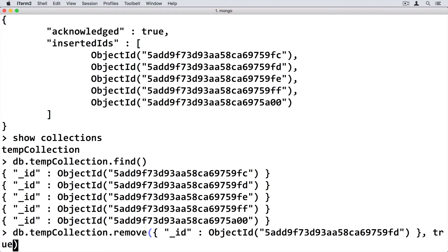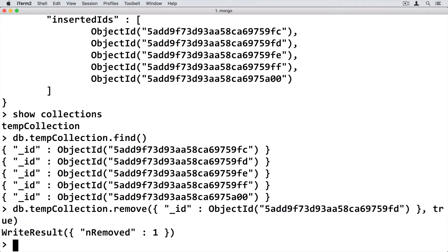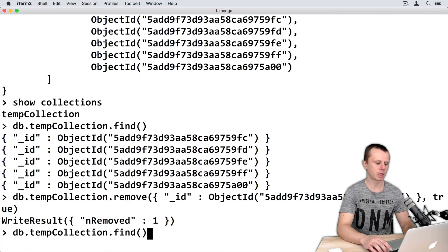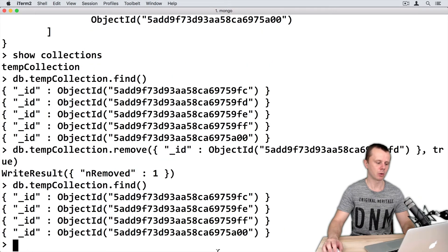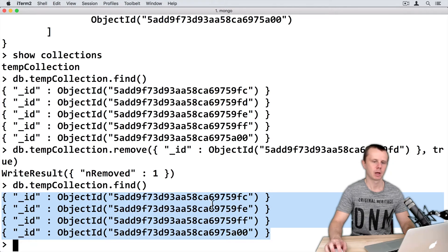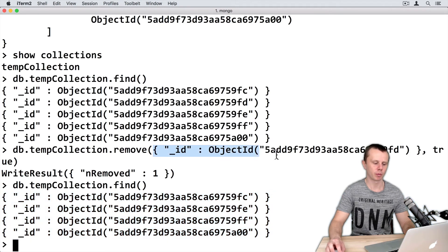True will tell MongoDB that just one document should be deleted. Let's perform this action. Enter. One document was removed. Let's now execute a find operation — there are now just 4 documents in the collection. We deleted the document with the specific underscore ID.